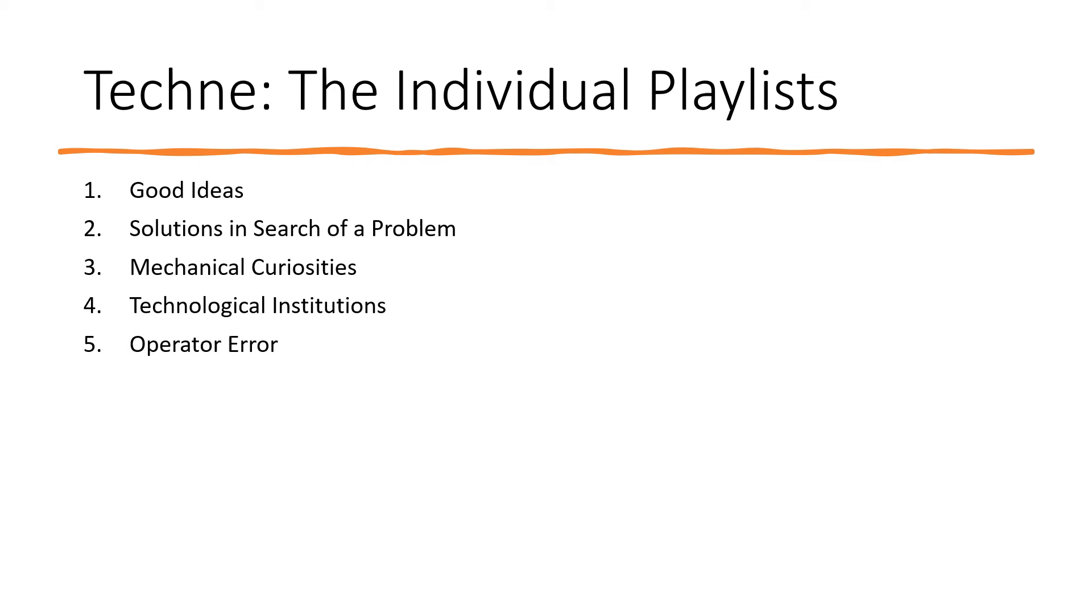Operator Error. This playlist presents cases where the engineers were right but the operator was wrong.